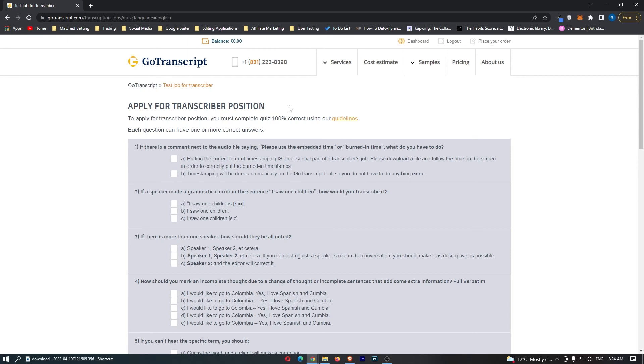I'm going to stop this video here as it's getting a little bit long. However, if you'd like a complete step-by-step walkthrough where I show you exactly what to put for each question so that you definitely get accepted, I'll leave a link to that video down in the description. Just go there and I'll be able to give you a full walkthrough.